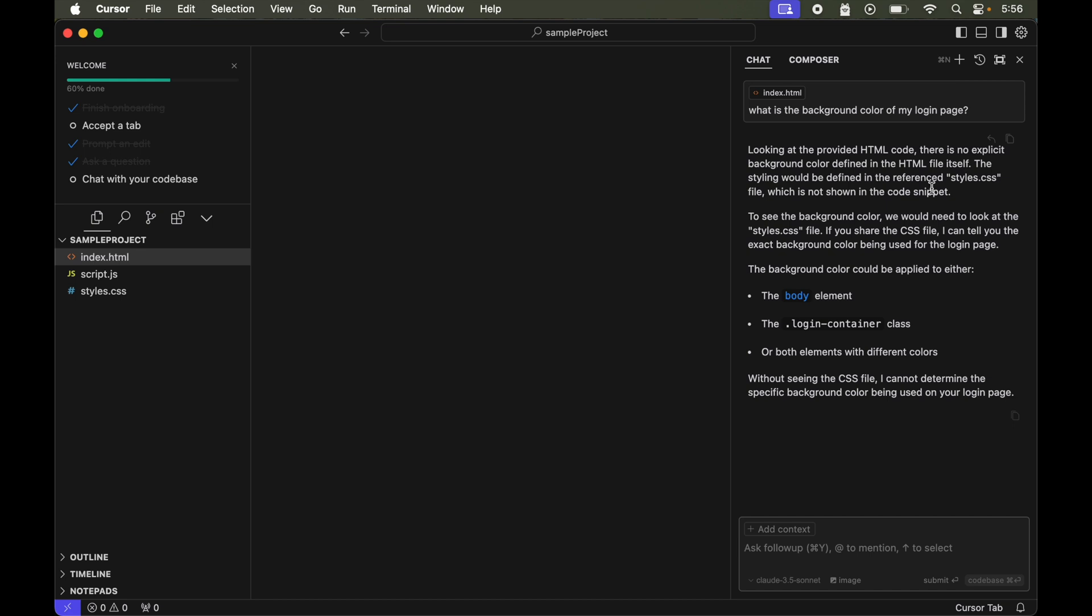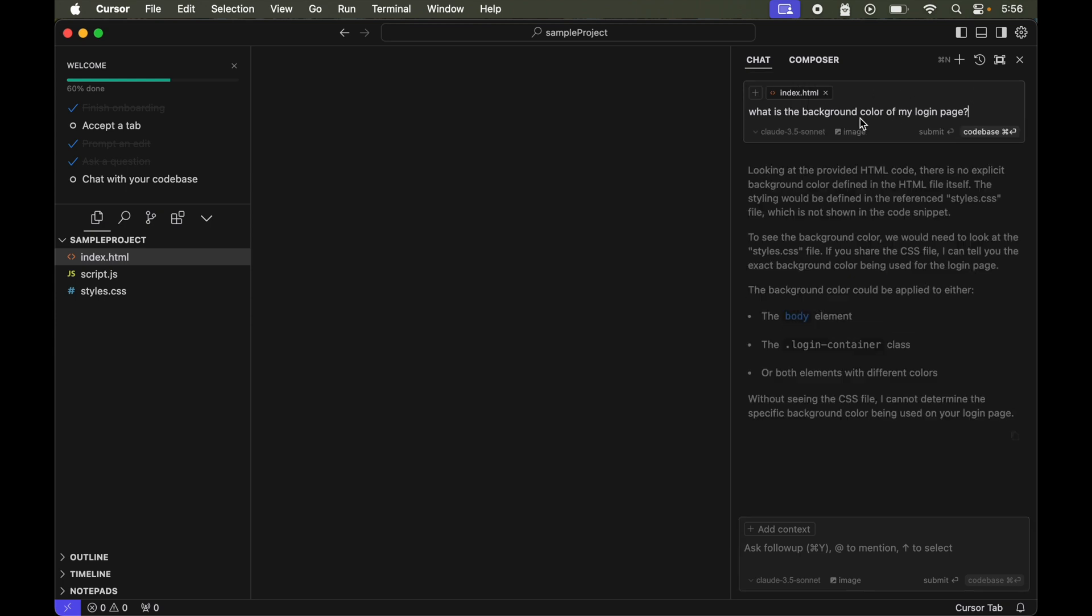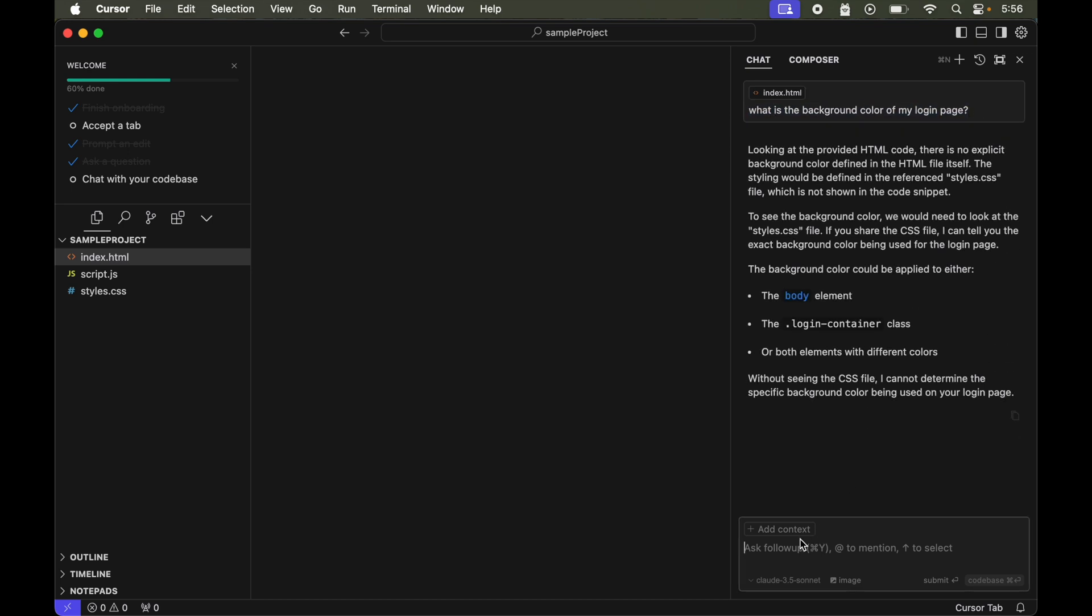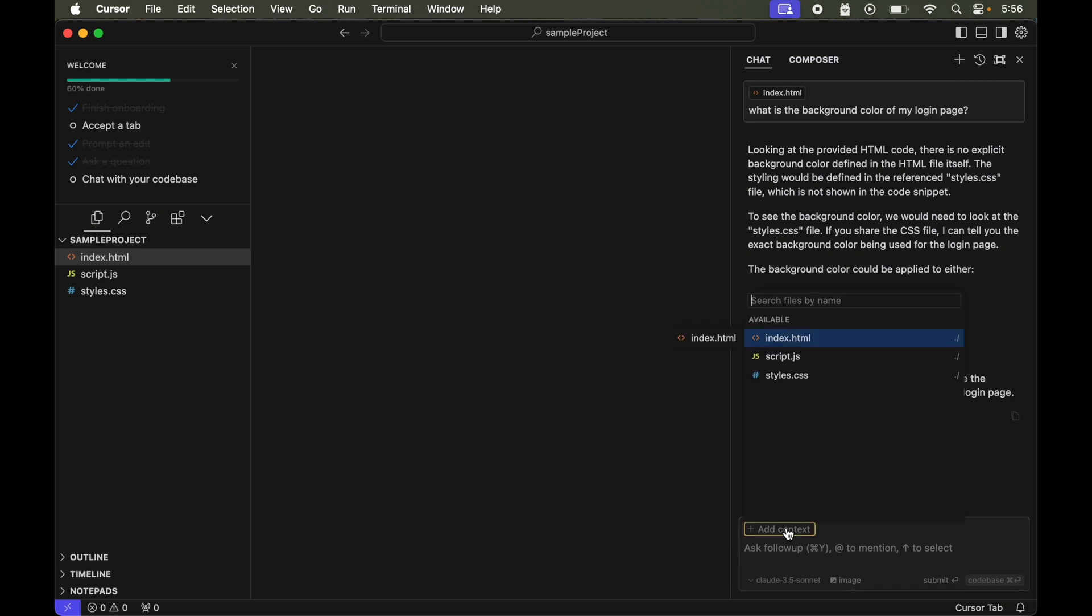Okay, so I got it. It did not give the answer because it took the index.html as the context. We will have to edit this. Let's copy this prompt from here and I will give it again. This time I will add the context and I will give the style.css.